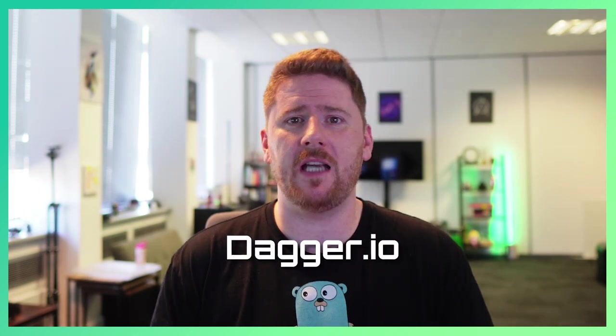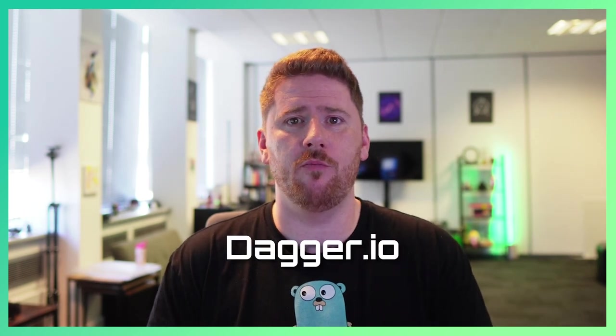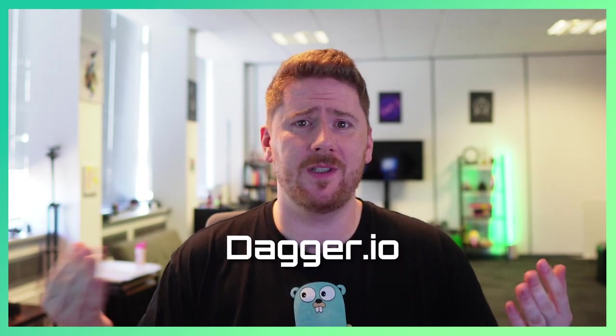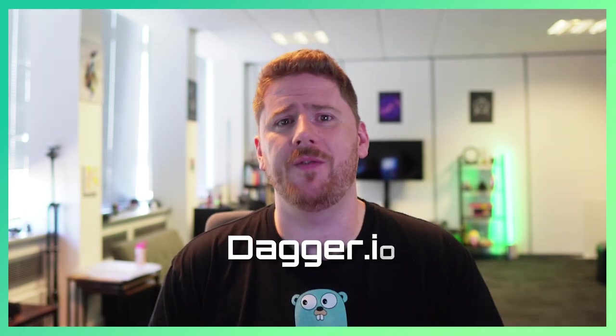Today we're taking a look at Dagger.io. Dagger is a tool for building CICD pipelines.